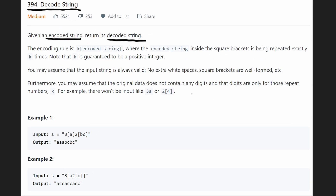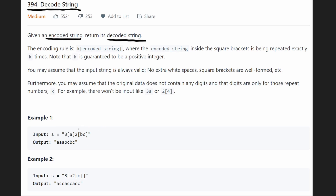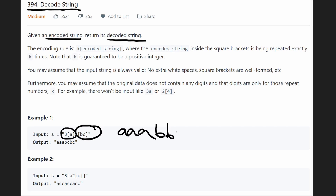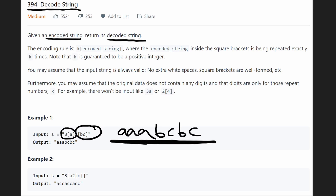So it seems pretty straightforward. Given a string like this we could decode it: we have three a's, we'd get three a's at the beginning, then we have 2[bc], we'd get bc and bc. And then you can see this string does equal what the expected output happens to be.